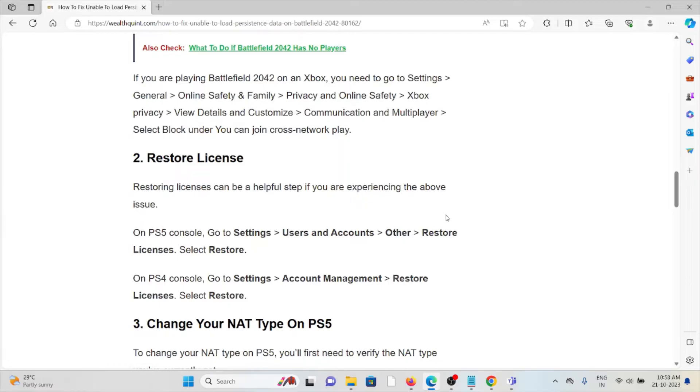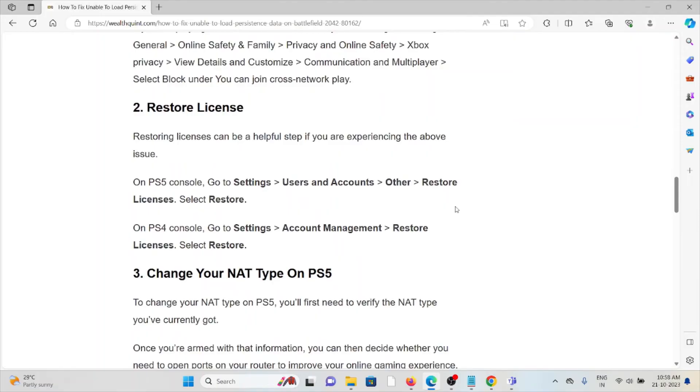The second method is restore the license. Restoring the license can be a helpful step if you are experiencing the above issue. On PS5 console, go to Settings, User Accounts and then Other, Restore License, and then select Restore. For PlayStation 4, follow this method.